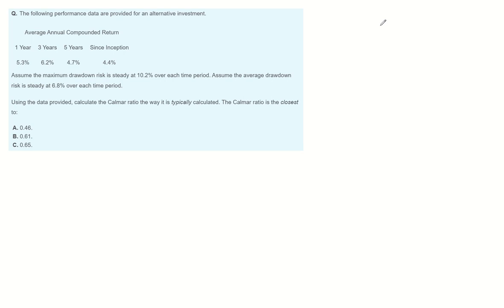The following performance data are provided for an alternative investment: average annual compounded return. Assume the maximum drawdown risk is steady at 10.2% over each time period. Assume the average drawdown risk is steady at 6.8% over each time period.